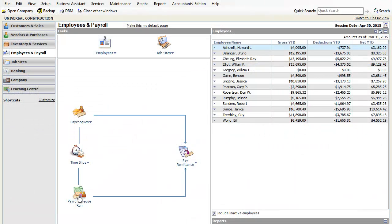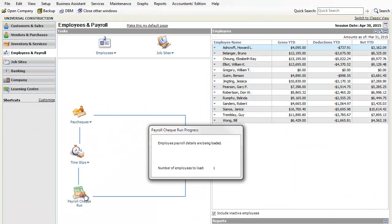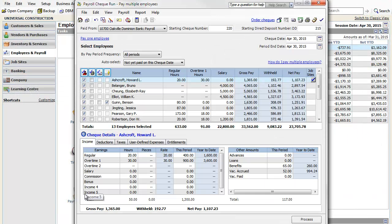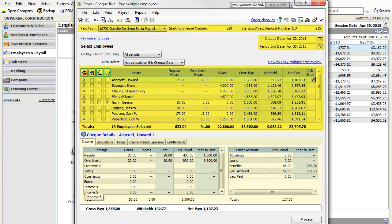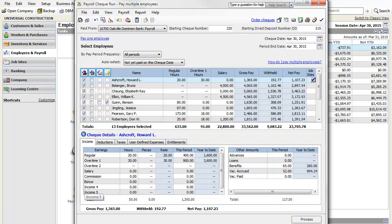Let's look at the new Payroll Check Run now. You'll notice right away that the window has been reorganized and features new filters, as well as giving you an instant view of the check details.